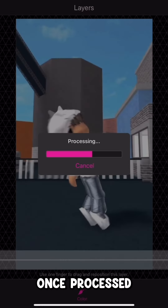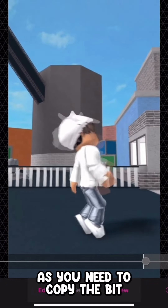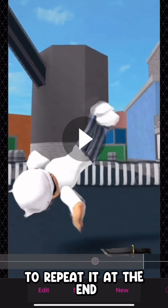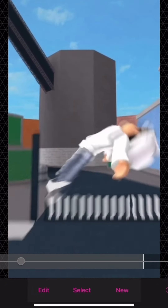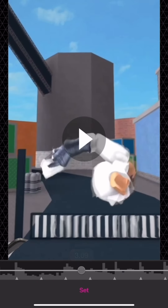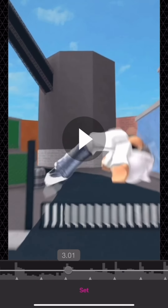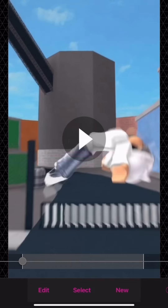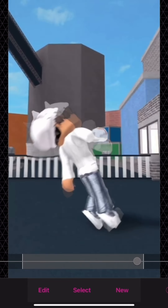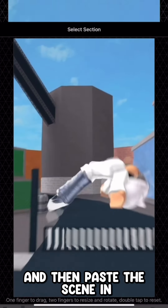Once processed, split the scene of the video as you need to copy the bit of jumping over the knife to repeat it at the end. Then paste the scene in.